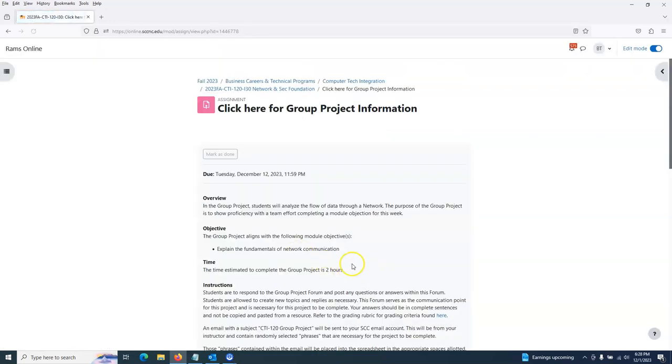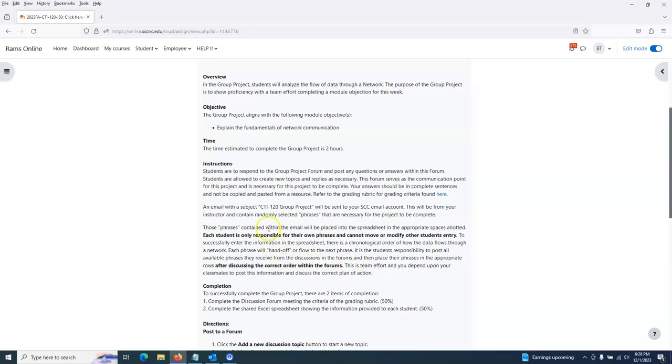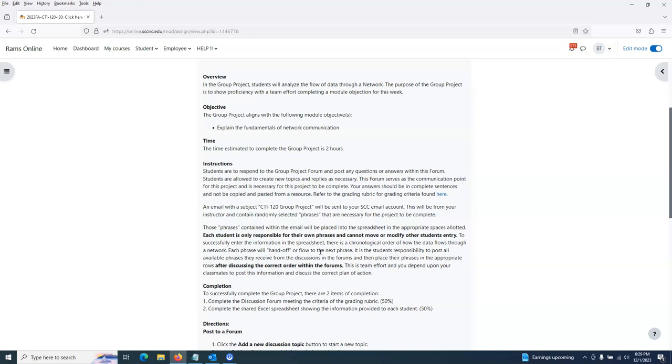Once everyone comes to a consensus, hopefully by the 10th, then you can start populating the answer sheet with where yours falls in line. All these phrases are contained within an email I'm going to send you. Each student is only responsible for their own phrases and cannot move or modify other students' entries. Each phrase will hand off or flow to the next phrase in a sequence, and you've got to watch the video to put all these items in that sequence.